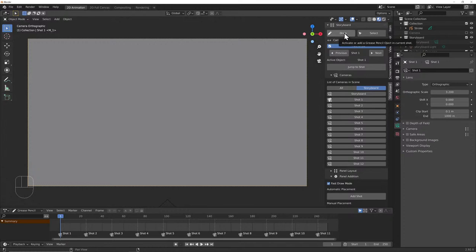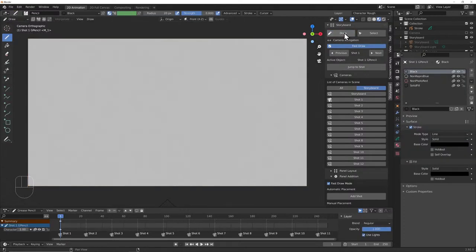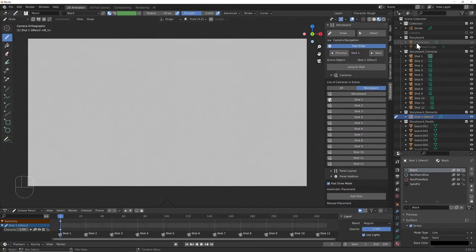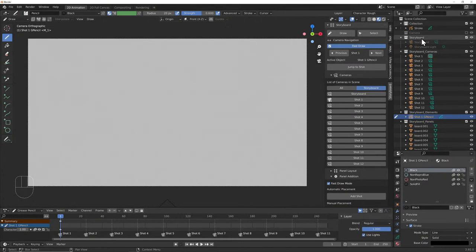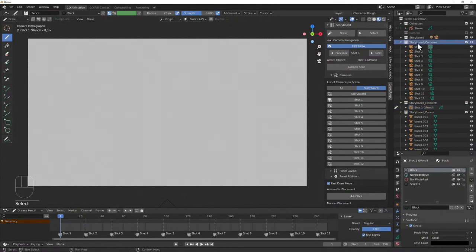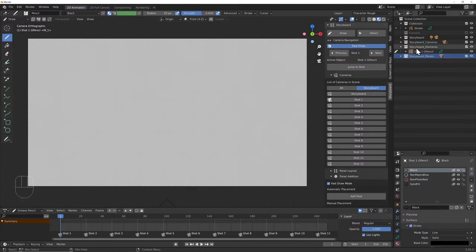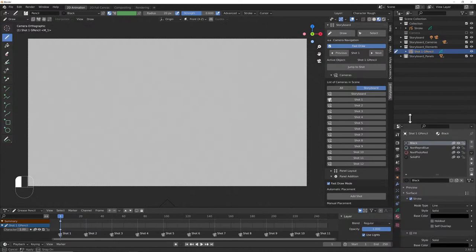Now we want to draw some storyboards. With Shot 1 selected, hit Draw — and when that happens it instantly creates a new Grease Pencil object. In the outliner, we've got our original collection with our original camera, then the Storyboard collection with a camera and a storyboard light, the storyboard cameras (Shots 1–12), the storyboard panels (our meshes), and now 'Shot 1 Grease Pencil' because we hit Draw.